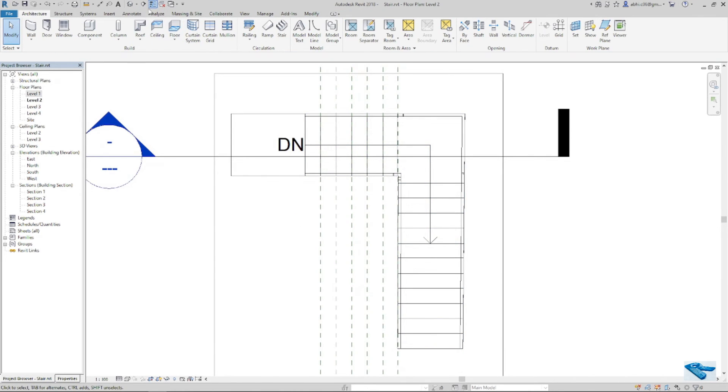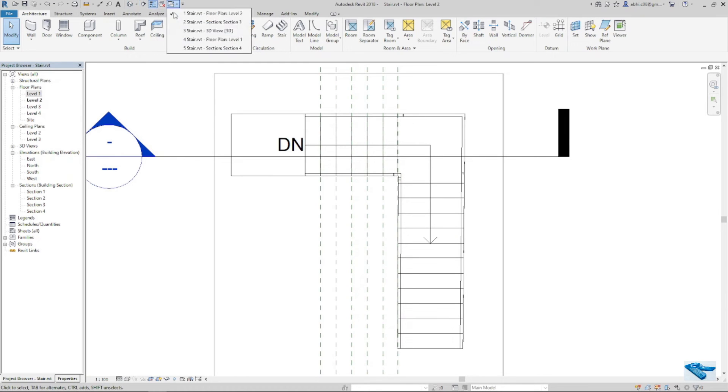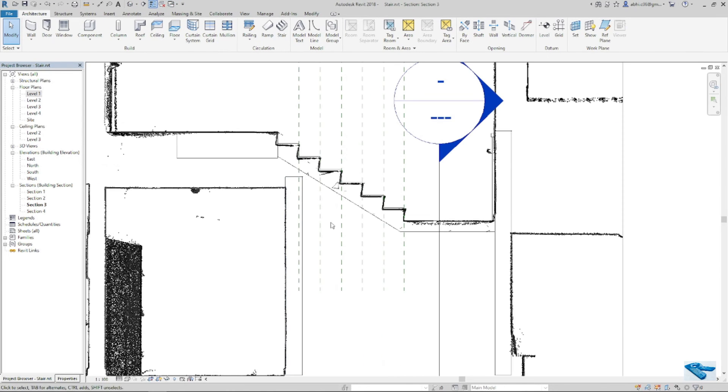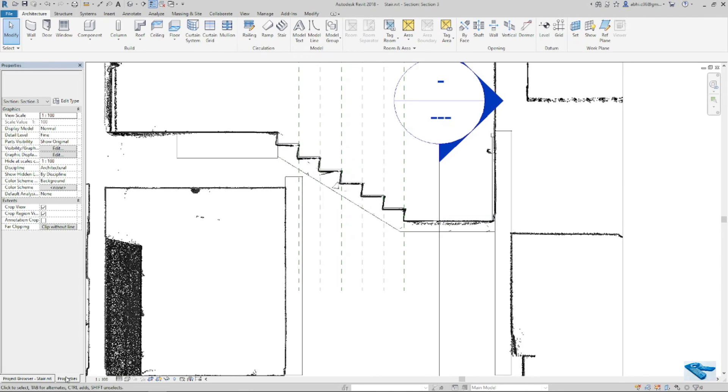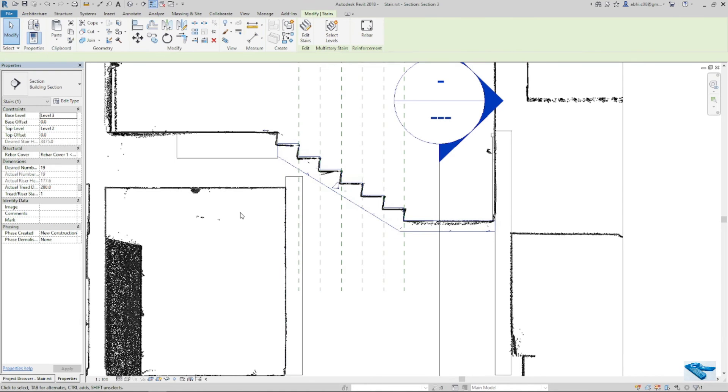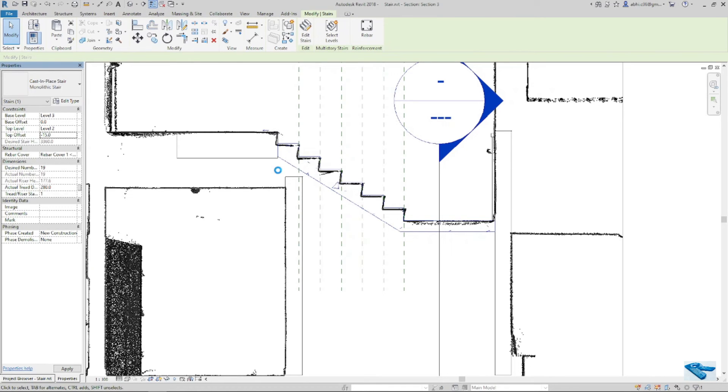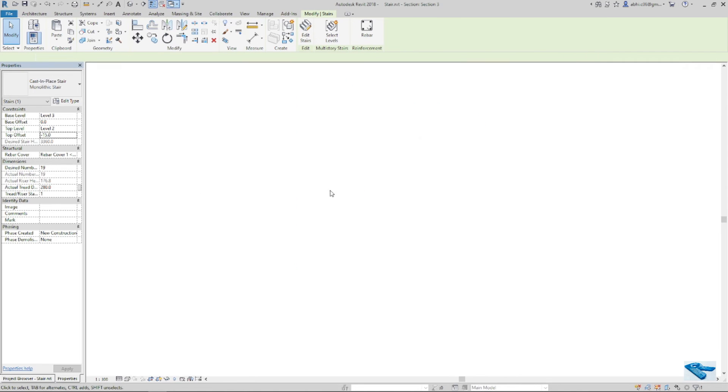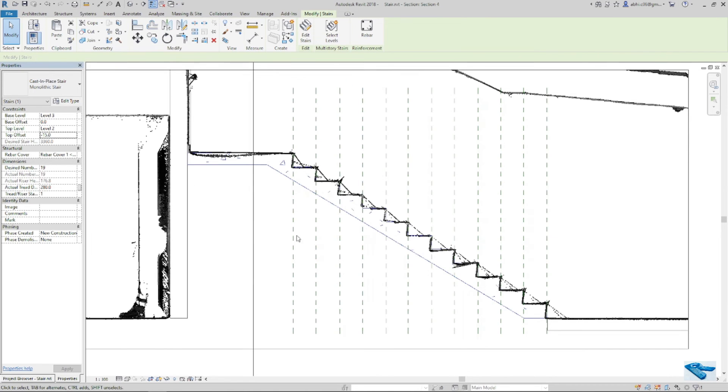Now our stair is ready to set with the section. If I go to the other section also okay.